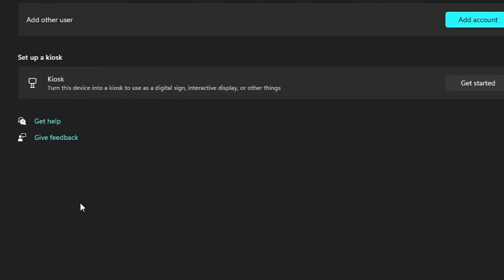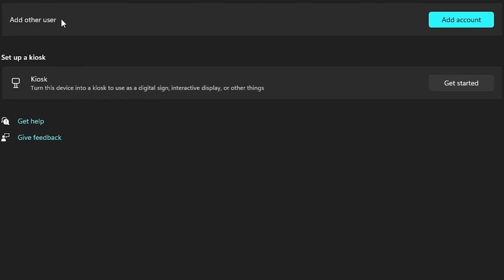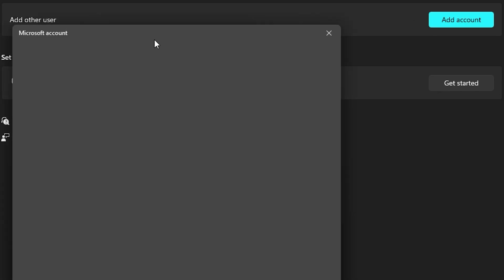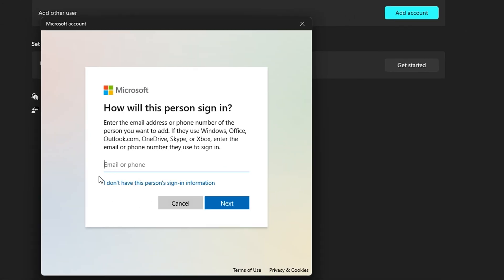Simply click on that and here you'll see the option to add other user. Click on the Add Account button here. Then you will see the option if you have a Microsoft email or phone, you can simply use that.